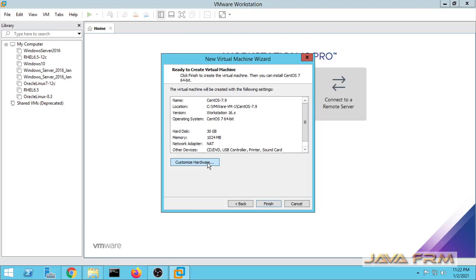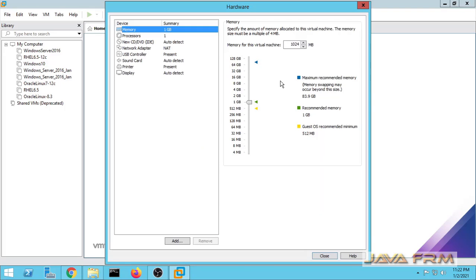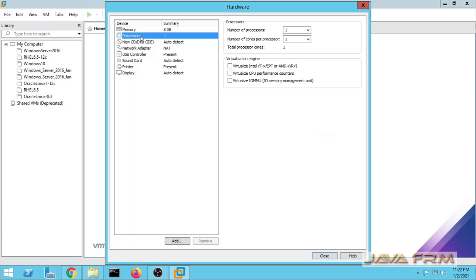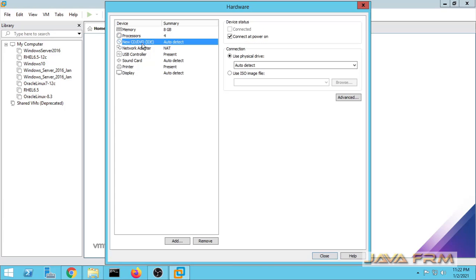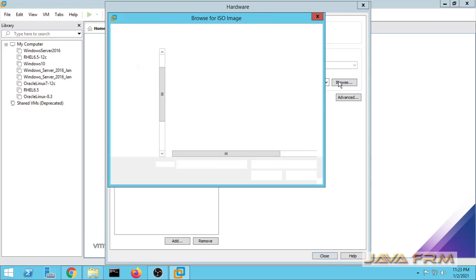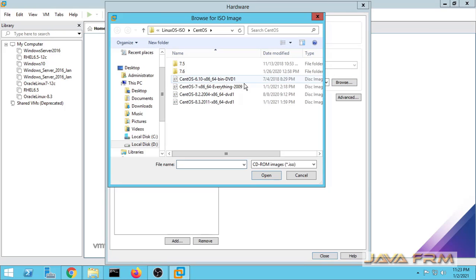Next I am going to customize the hardware. You can adjust the memory size as per your needs. And I am allocating processor core also. These virtualization engine parameters if necessary you can make it.